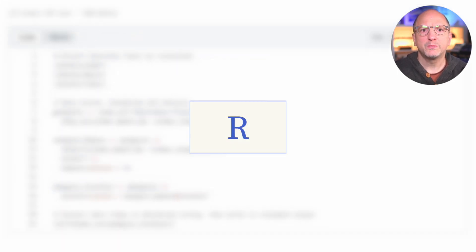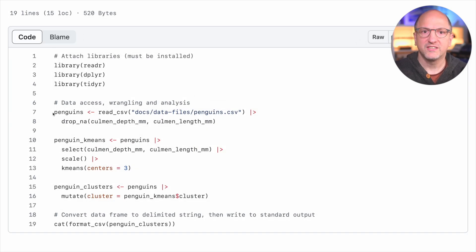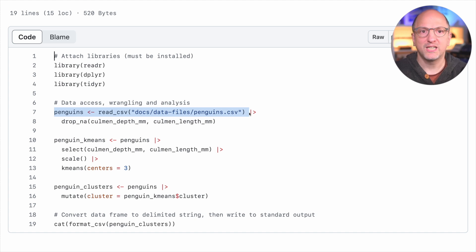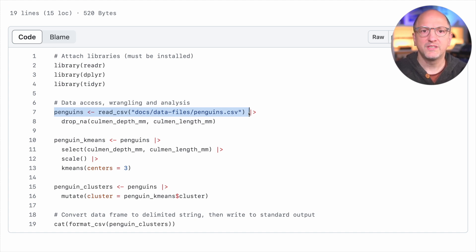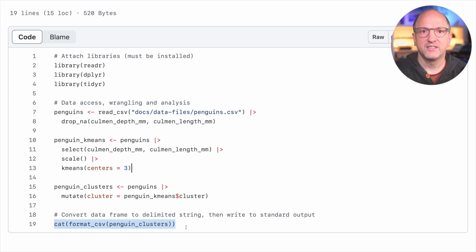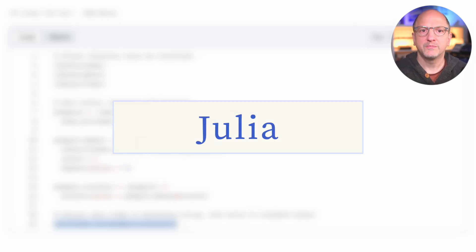How about some simple clustering using the built-in features in R? This data loader reads in the same penguins dataset as the Python example earlier, converts it into a data frame, and then runs k-means clustering on it. The result is again exported as a new CSV file to be used on a dashboard or other data app.